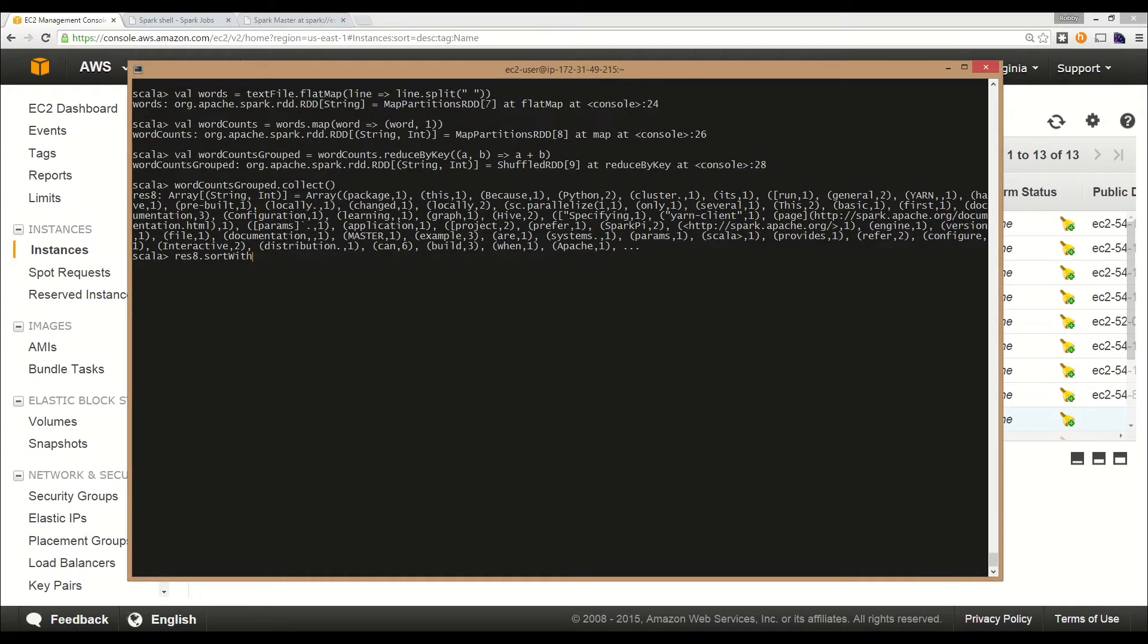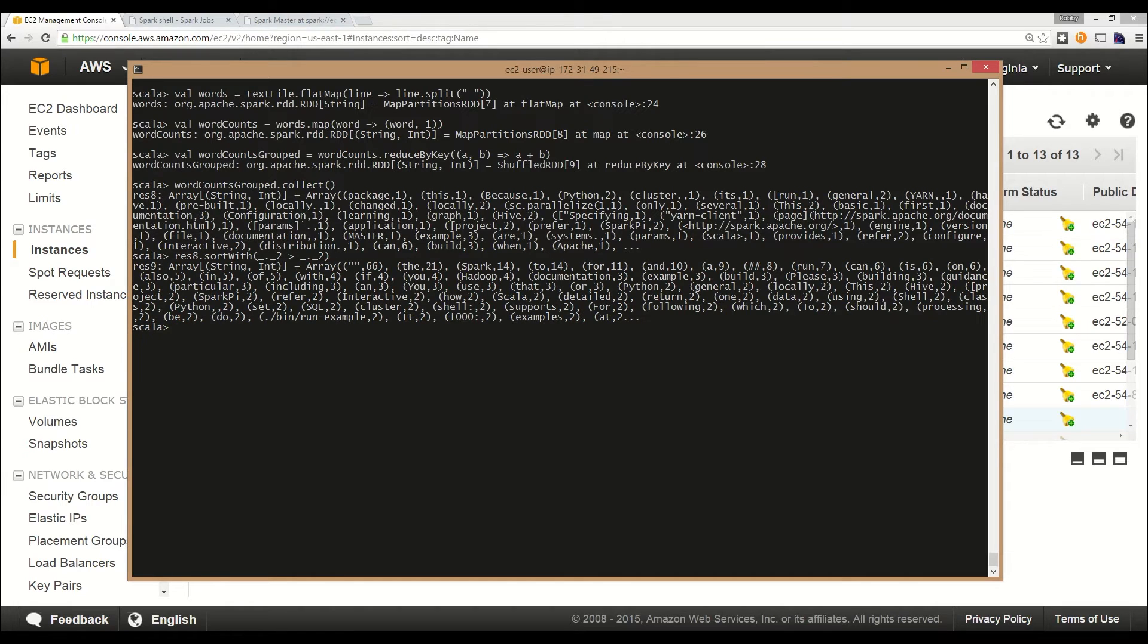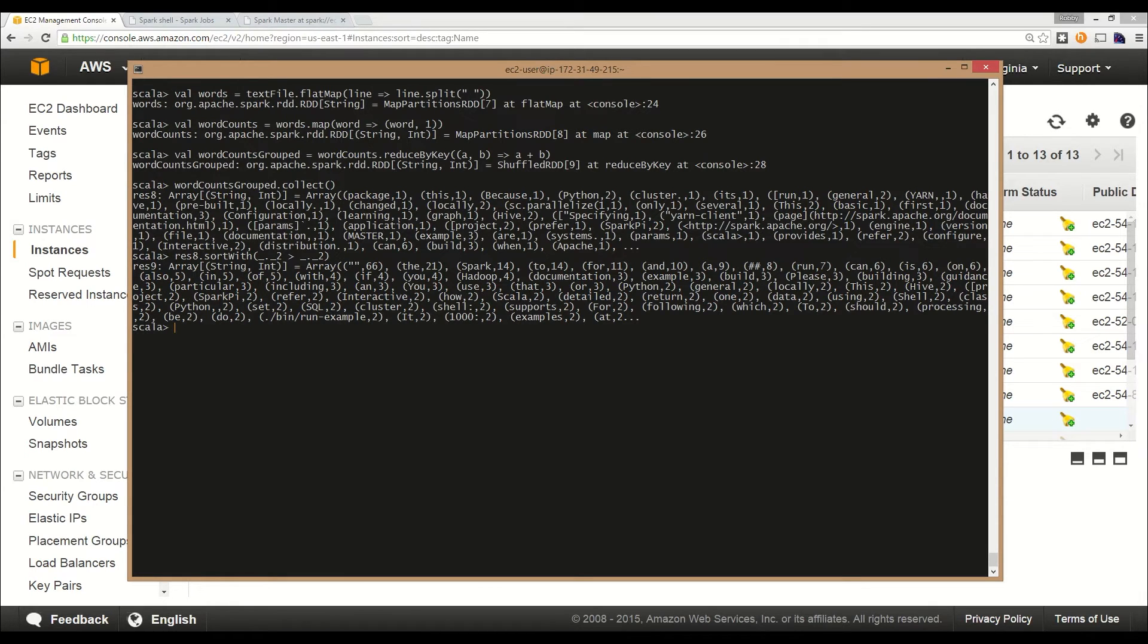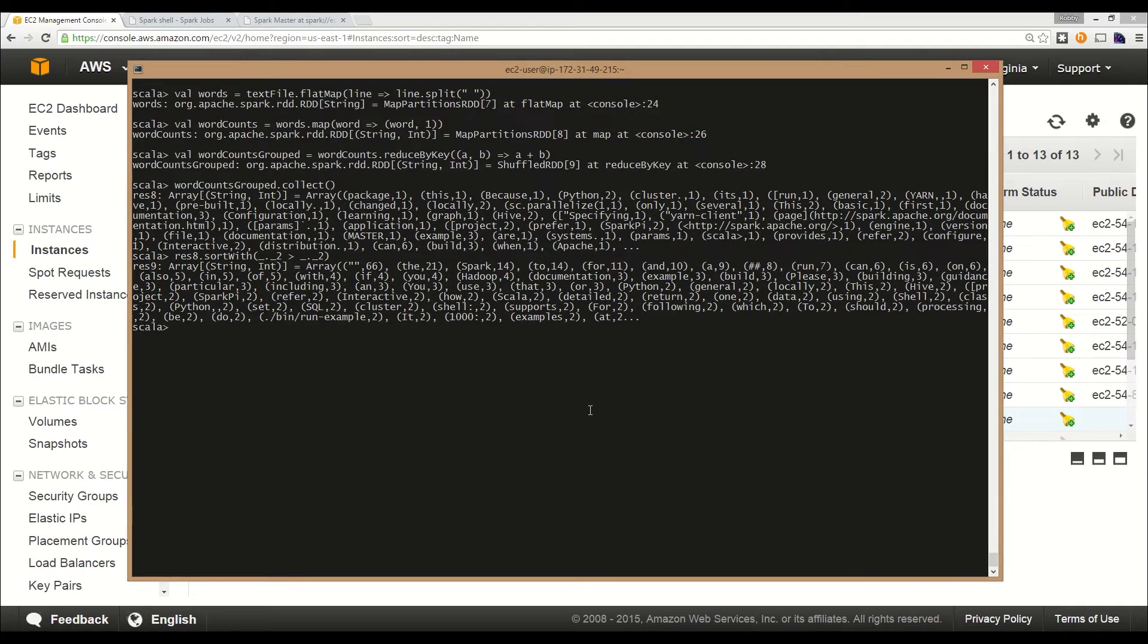Now if we wanted to sort this, we could actually use some Scala magic called sortWith, and just compare the second value in the array. Here we can see that the most common word was a space, which I can fix by doing a better job cleaning up the text. The next most common was 'the' followed by 'Spark'.